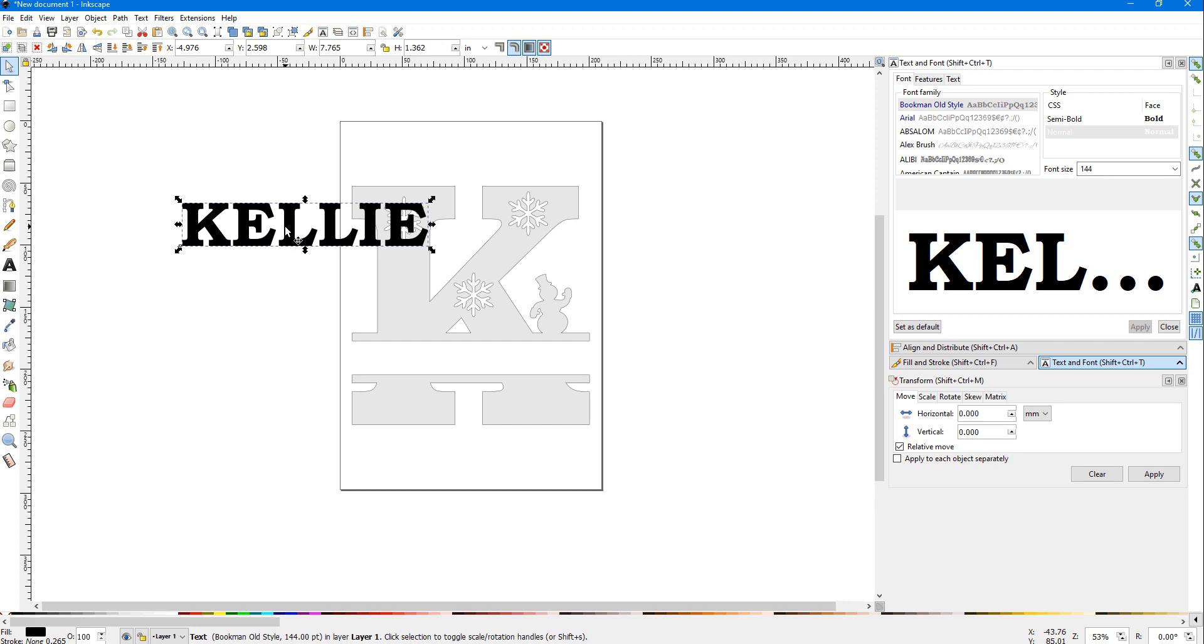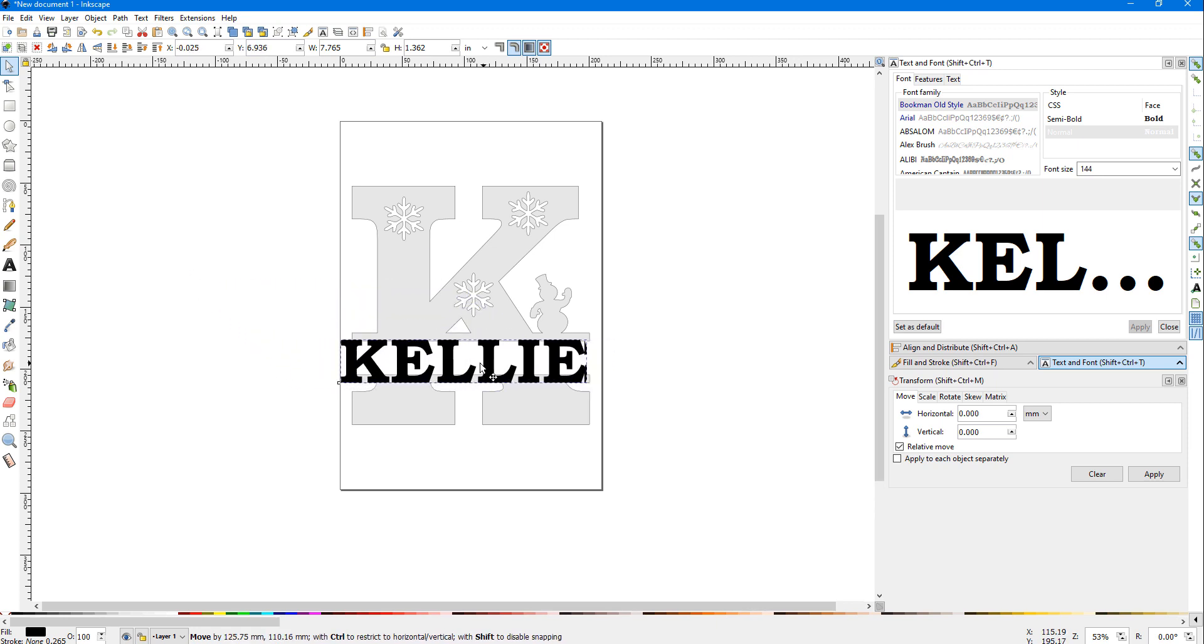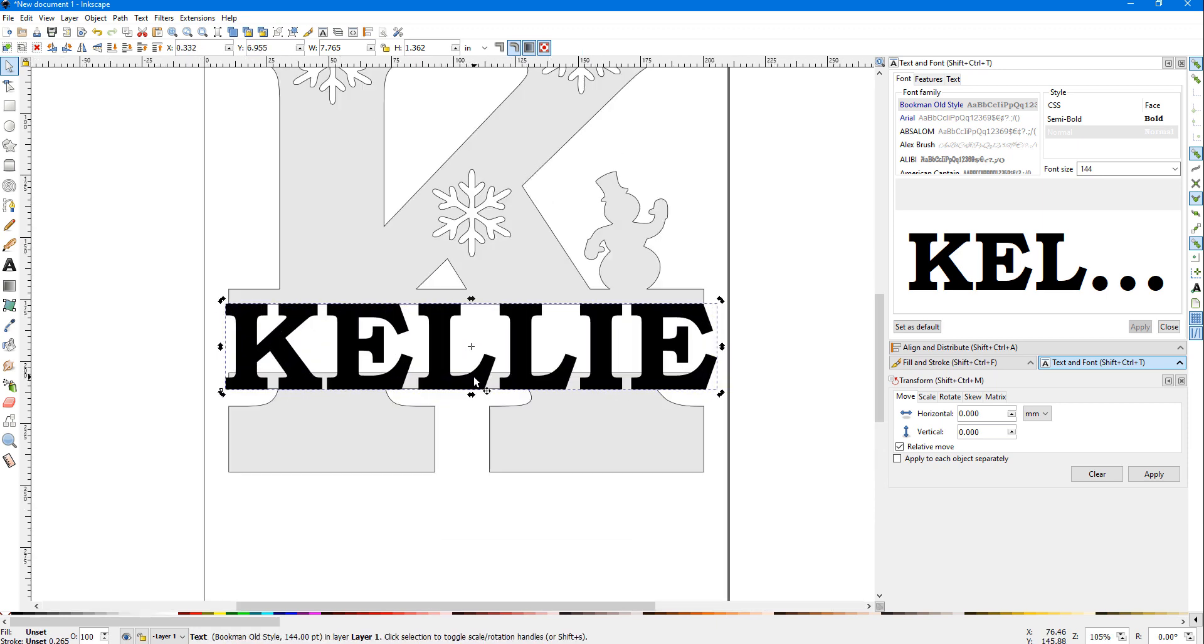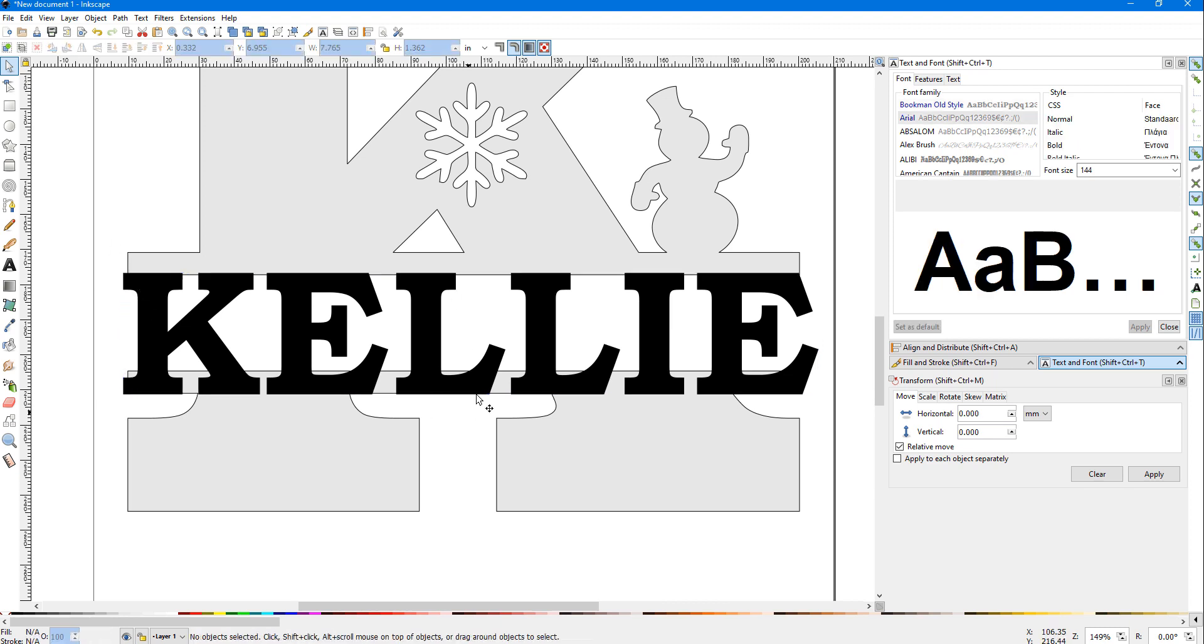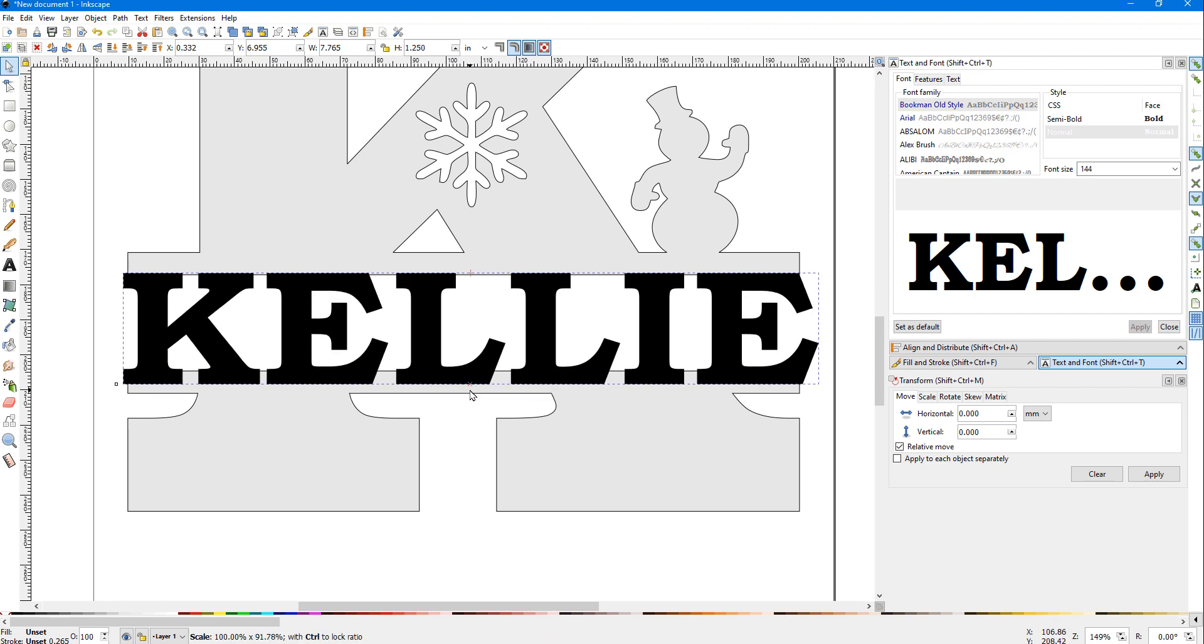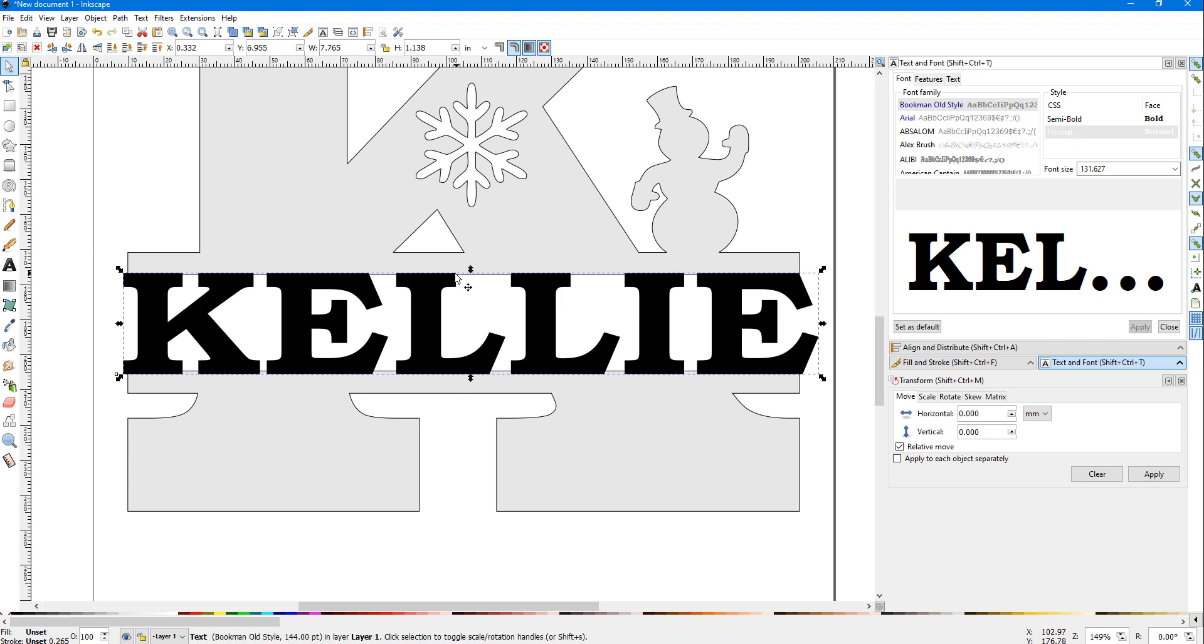With our select tool or pick tool, we can grab this name with our left mouse button and drag it down here. Now we have to make it fit. All these little arrows around this name allow us to resize it. I'm going to drag this bottom up until it's just above the top. You can see our top is already above that line, so we're good there.